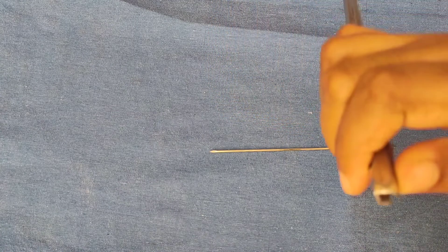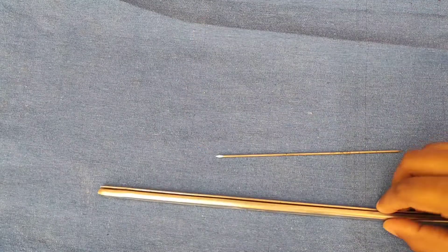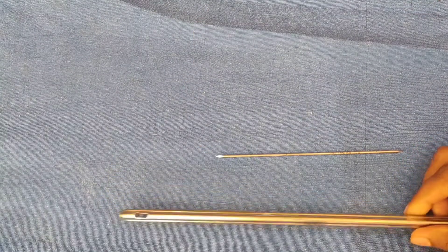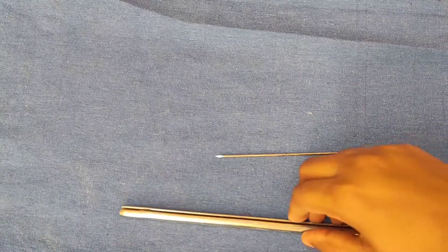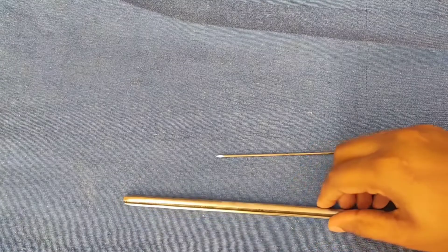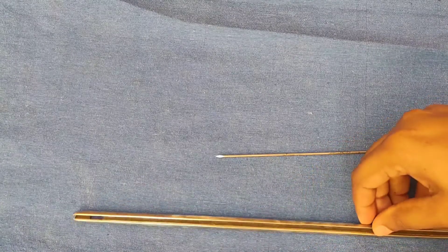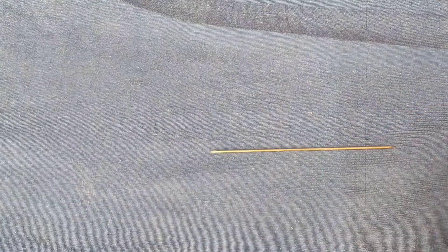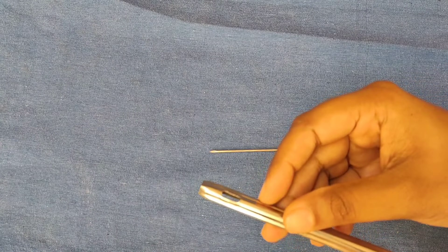It provides rotational stability. It is mainly used for fixation of shaft of femur fractures. You can see the eye which is helpful for extraction of the nail.